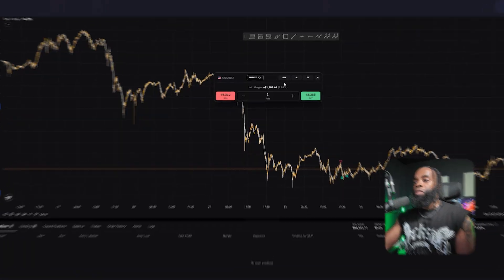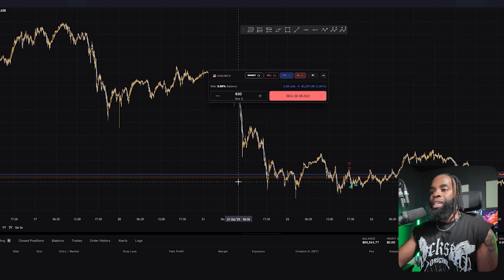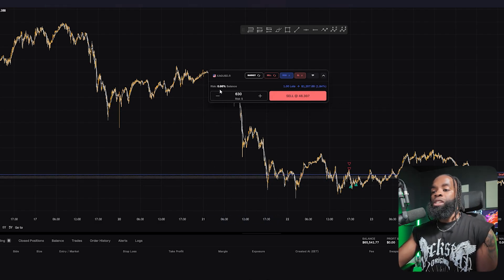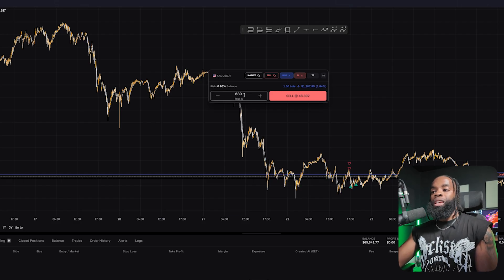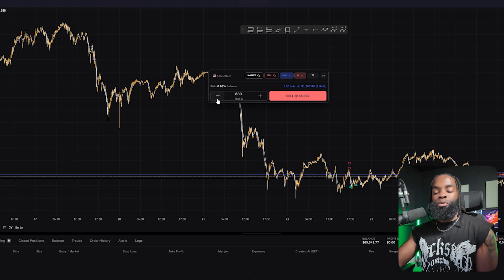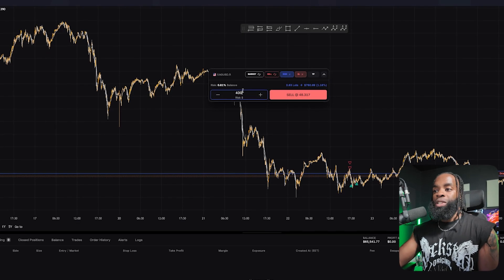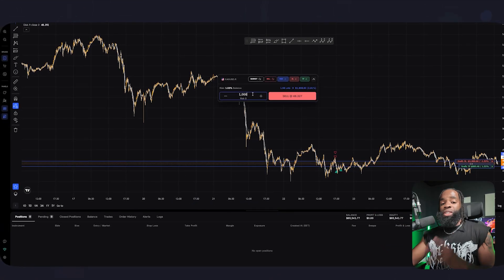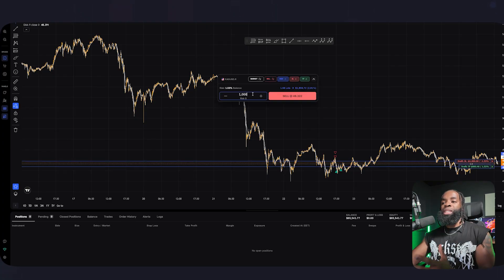A cool feature for those looking to find the proper risk on a trade: come over to where you see 'Risk' and select it. The system gives you a couple of options — for example, it shows you risk 0.96% of your balance, which would be $630 of risk. And if you wanted to decrease that to $400, it now tells you what the risk percent is for that trade. This is the best way to really maximize your risk tolerance.